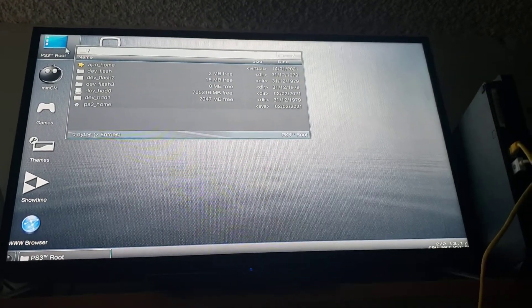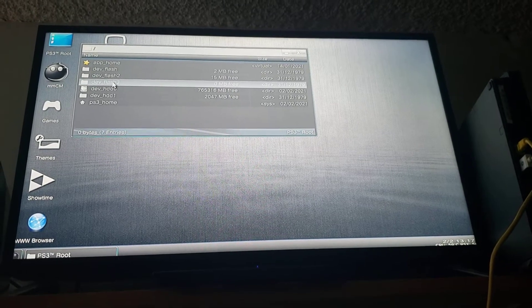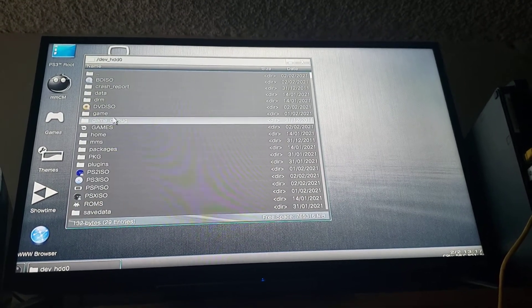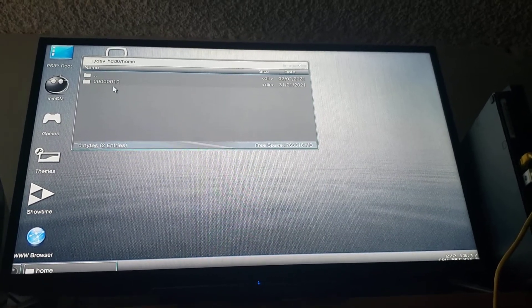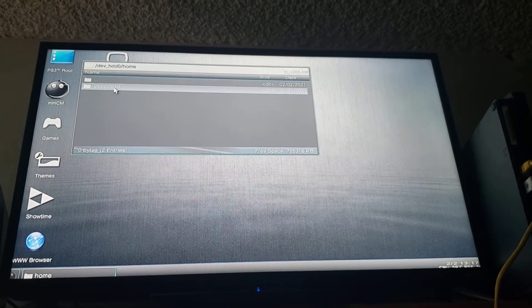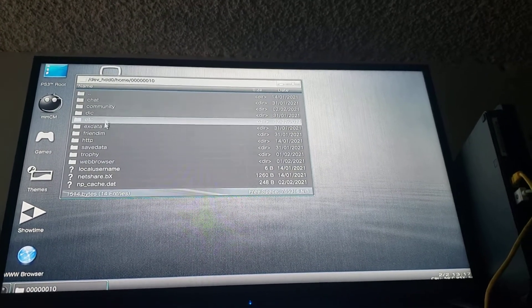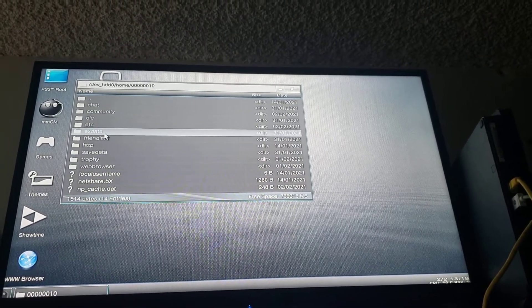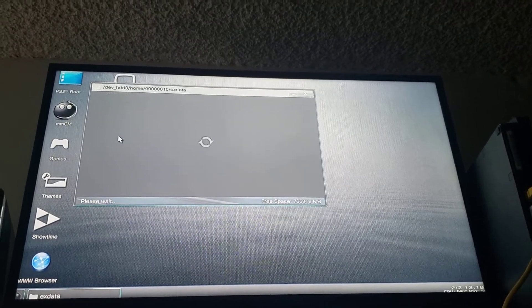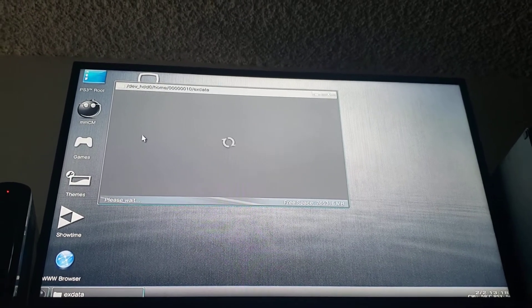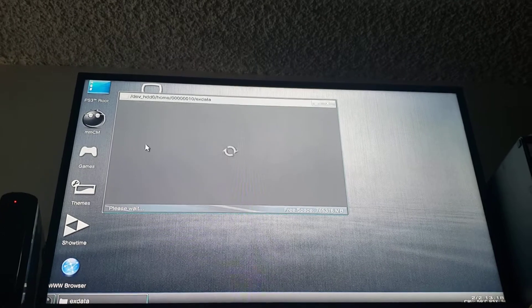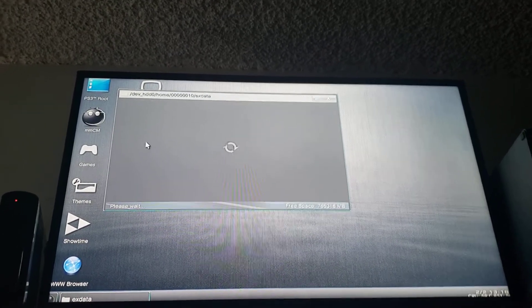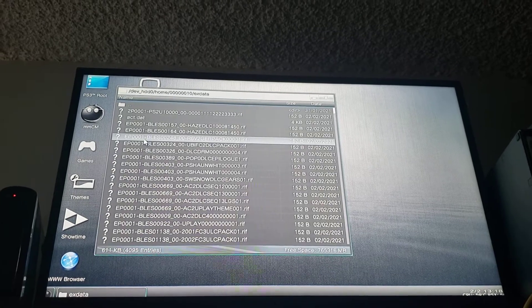So now we're going to navigate to the PS3 route. We're gonna want to go to the dev HDD0. We're gonna want to go down here to home. You might have several of these folders if you have multiple accounts. I only have one so this is gonna be easy. I go to my exdata folder and this is the folder I was talking about. It takes a while to load because it has so many wraps in it. Now if this is the first time you've done it it should pop right up because you don't have any wraps. But if you've done this before it might take a few minutes.